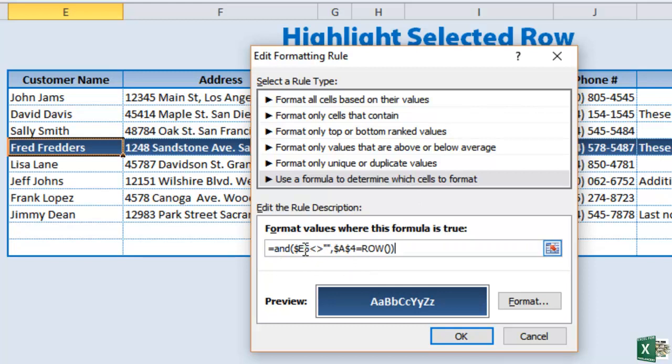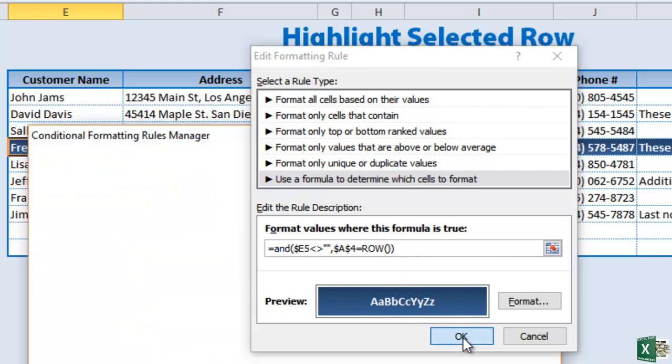So basically there's a condition that we've added. We want to make sure that E the column is fixed. Everything in E. And every row within that table does not equal nothing. Then we want it to run. Then it'll change. So we click okay.